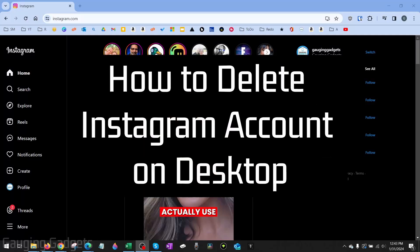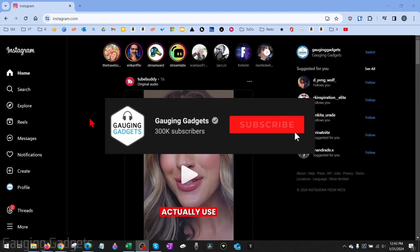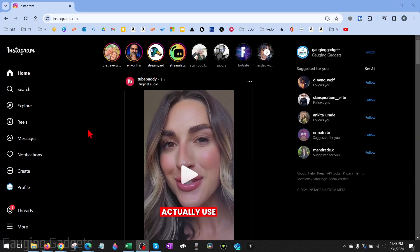How to permanently delete your Instagram account on desktop. Welcome to another Gauging Gadgets Instagram tutorial video. In this video I'm going to show you how to permanently delete your Instagram account on a PC, laptop, MacBook, Chromebook — basically anything in the desktop browser. If this video helps you, please subscribe to my channel and give this video a like.